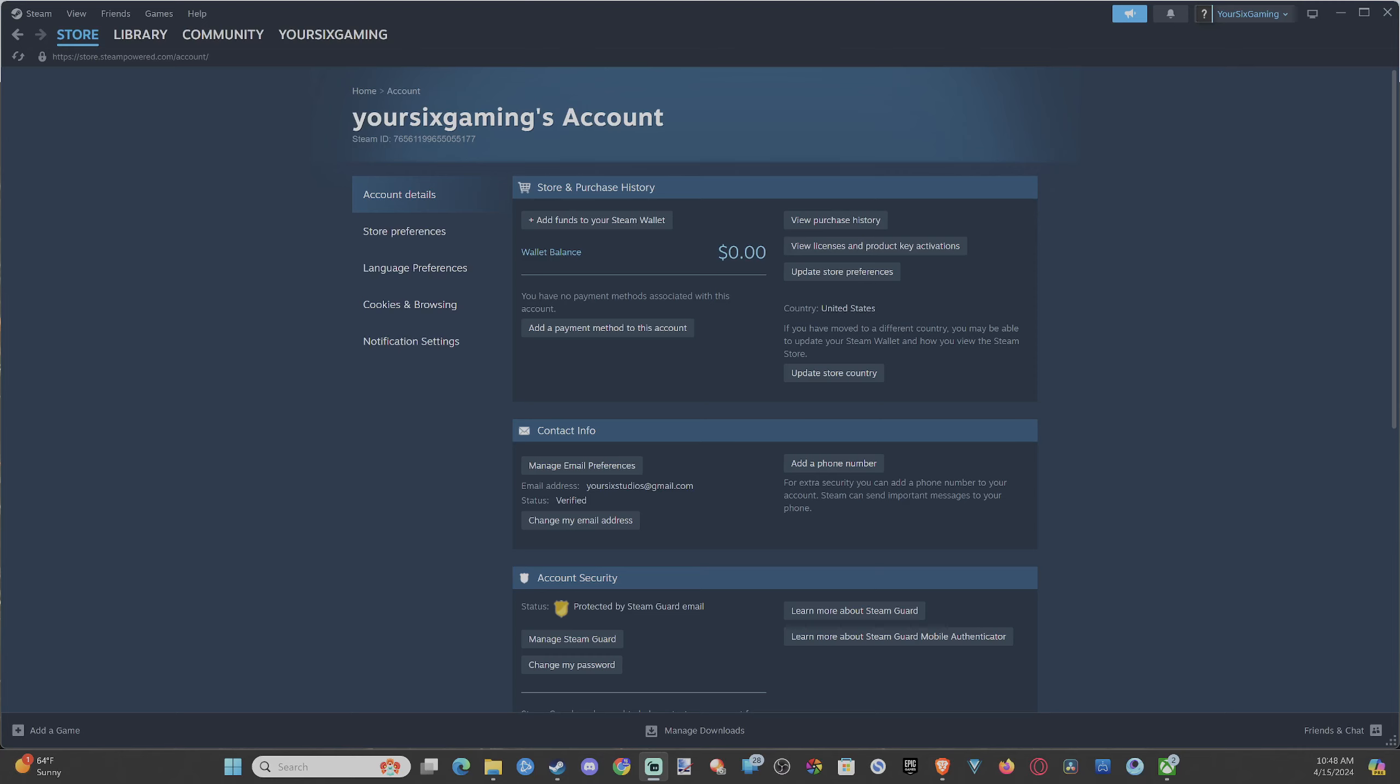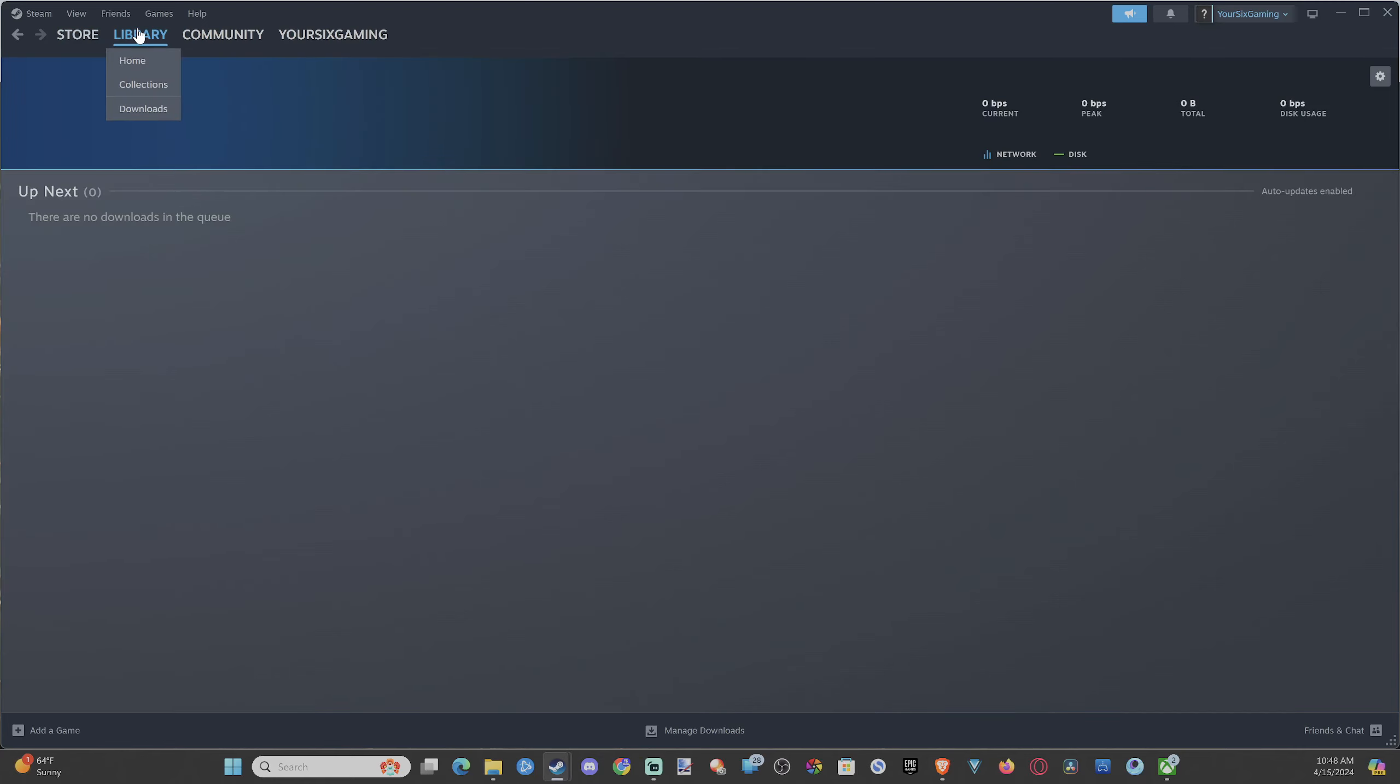Hey everyone, this is Tim from YourSix Studios. Today in this video, I'm going to show you how to activate a product code in Steam. This is really easy to do. On the top, we can see Games.